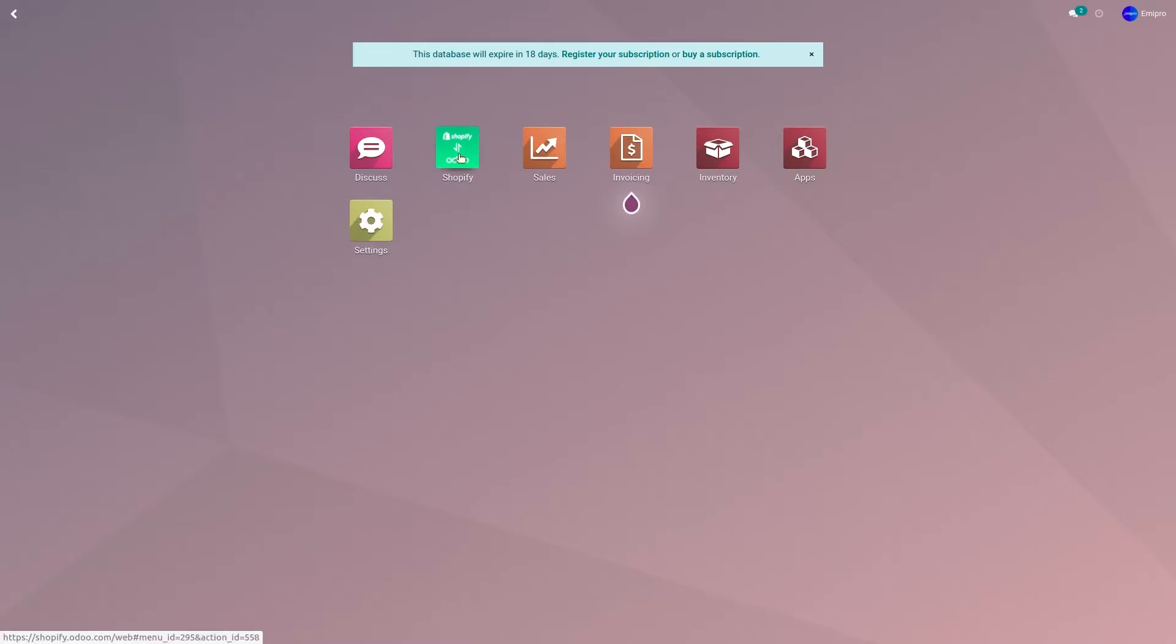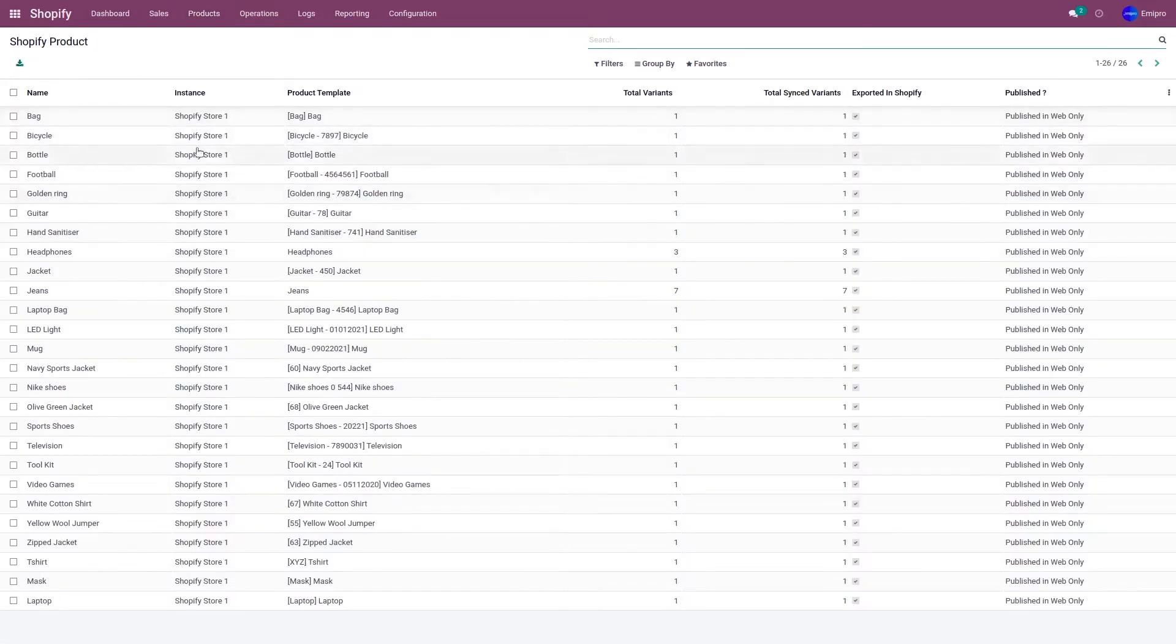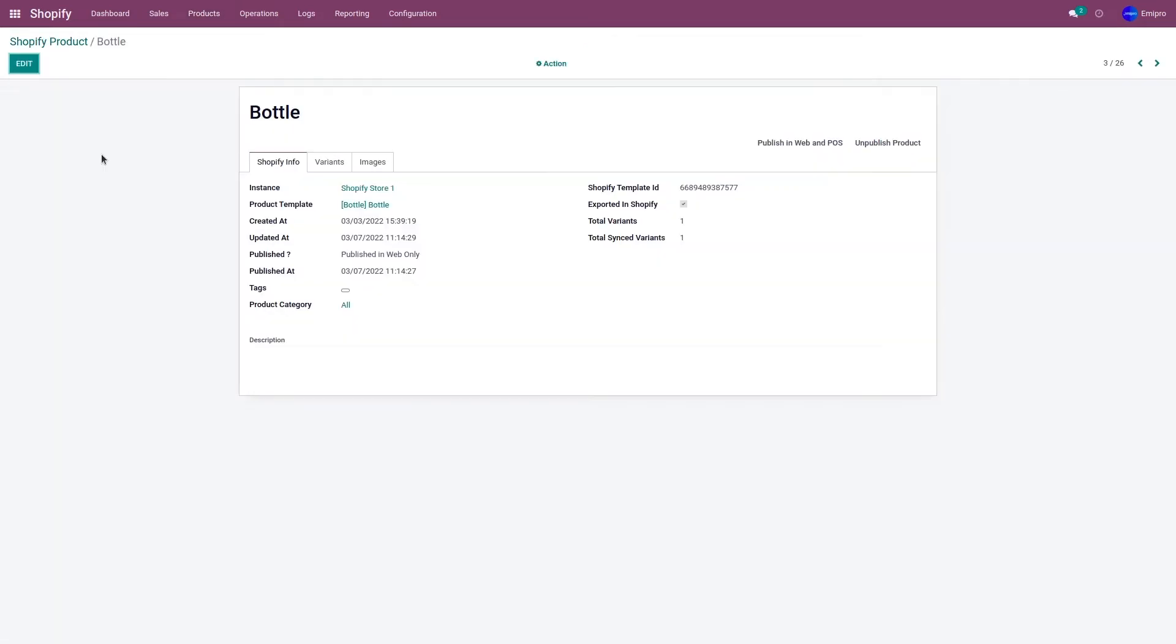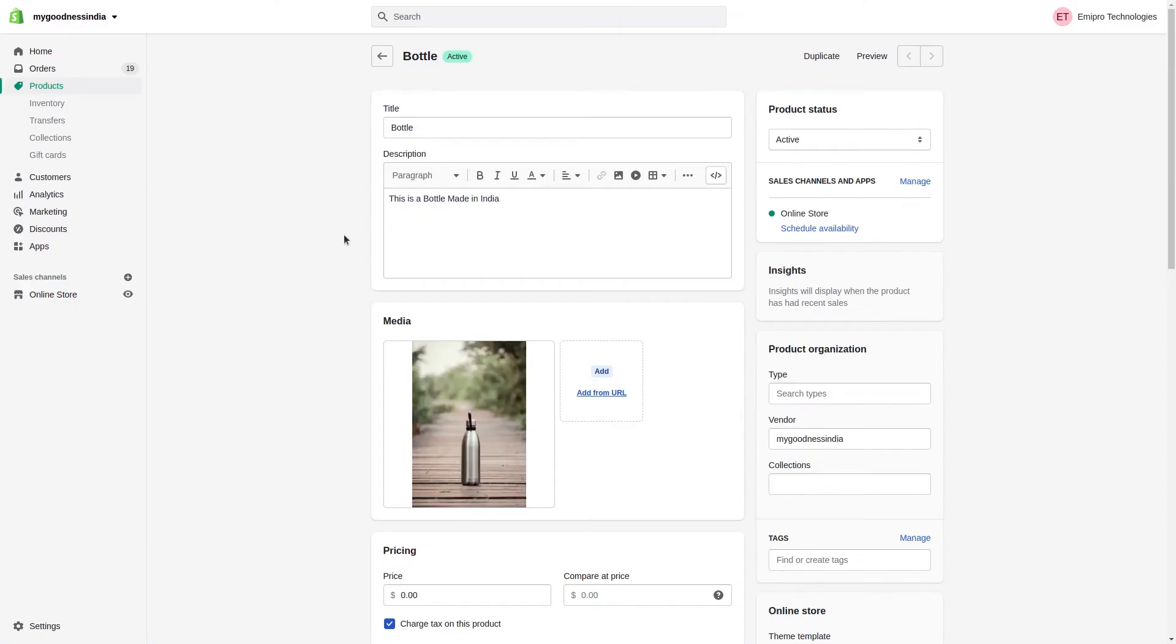To do that, let's go to the Shopify application. Go to products and products. As you can see that for my product portal, the image is this, which is same in my Shopify store as well.